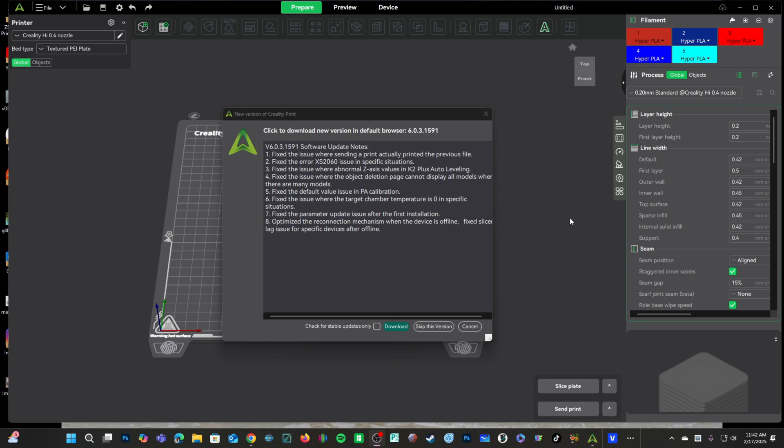Alright guys, when booting up CrealityPrint today, it looks like you're going to see a new release. Let's have a quick look at it, as a few of the updates seem super important.